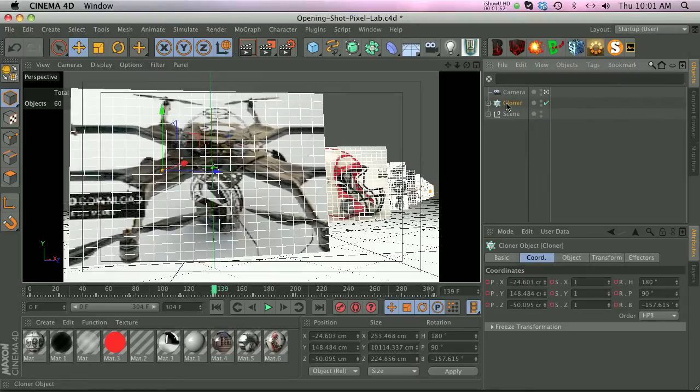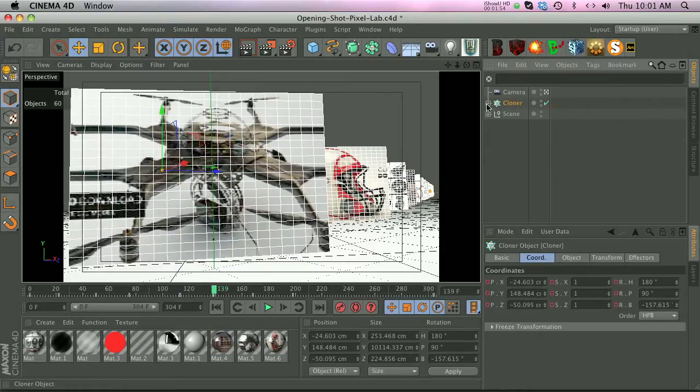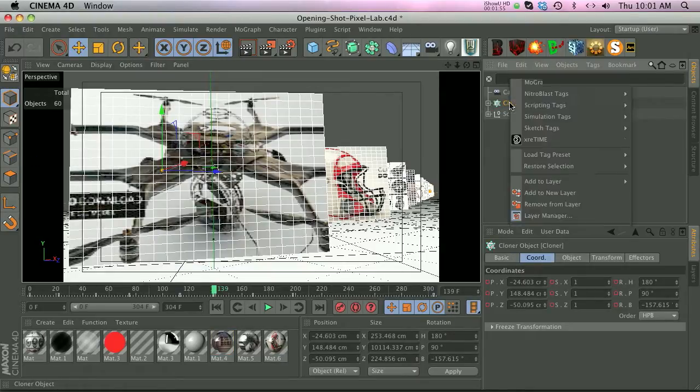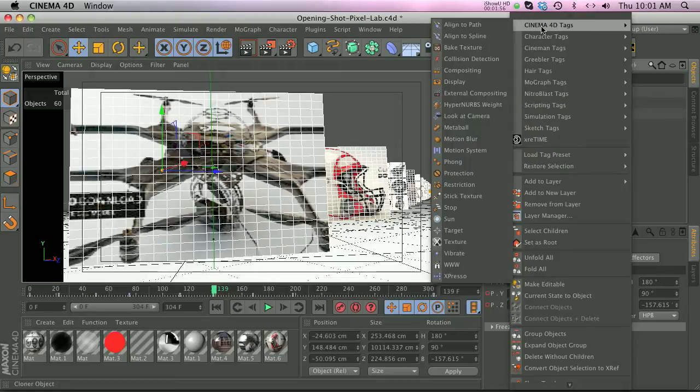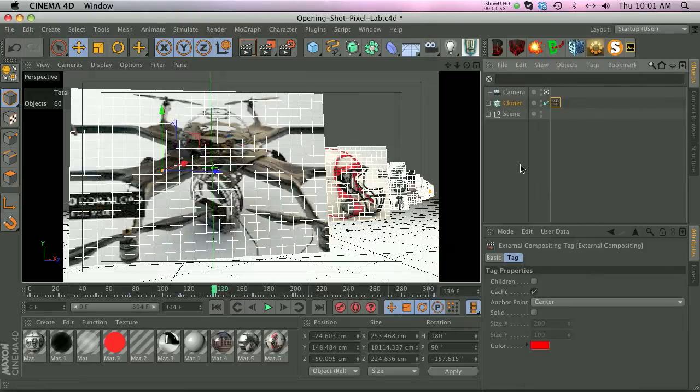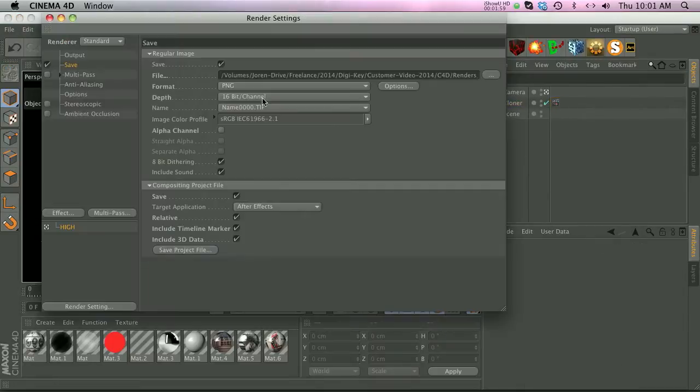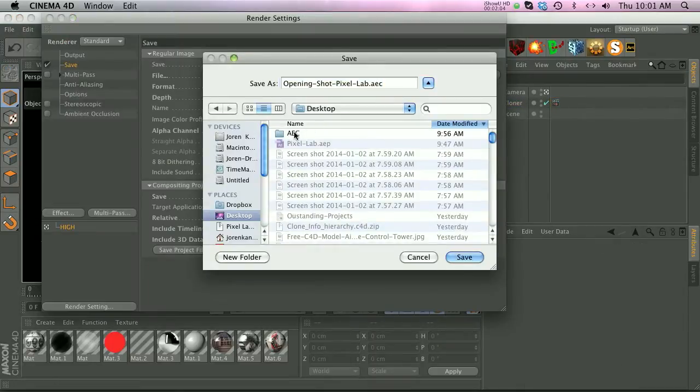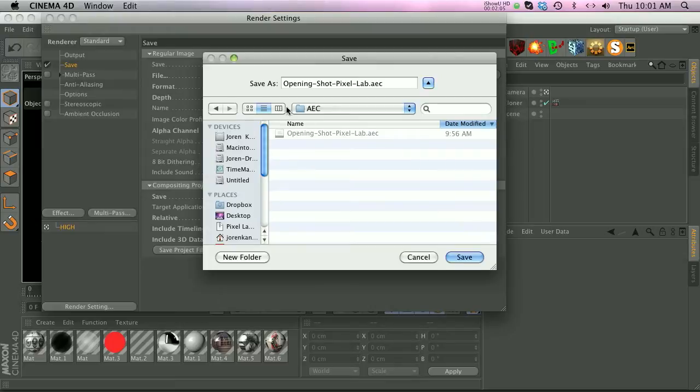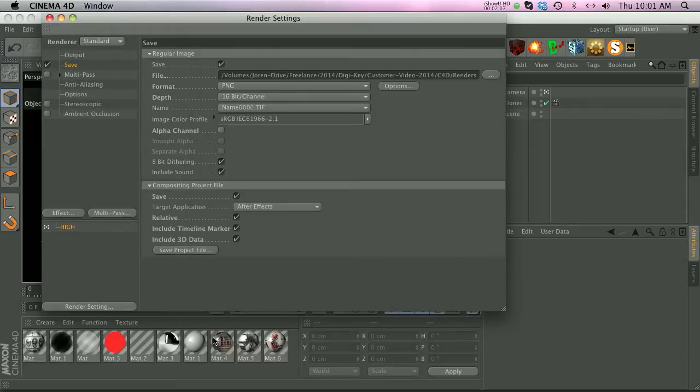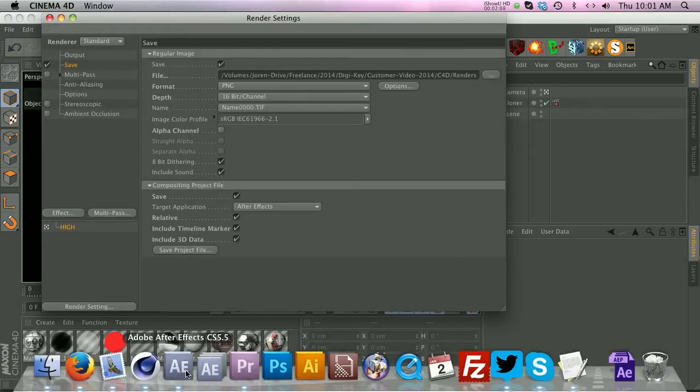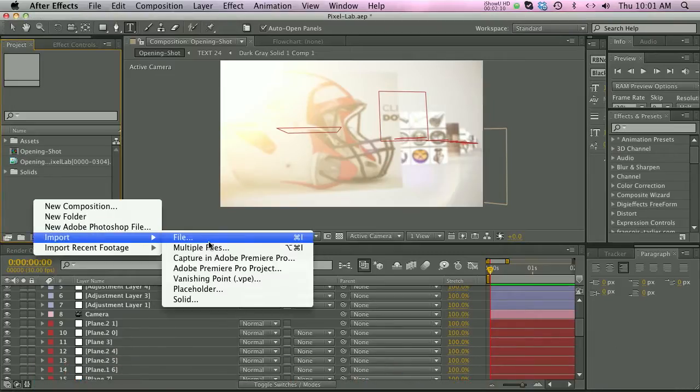All you have to do is on the actual cloner, not the contents but the actual cloner, just right click Cinema 4D tags and external compositing tag. And then we'll go ahead and save that out to the AEC folder. I already saved it out, but we'll jump into After Effects and I'll show you what's going on.